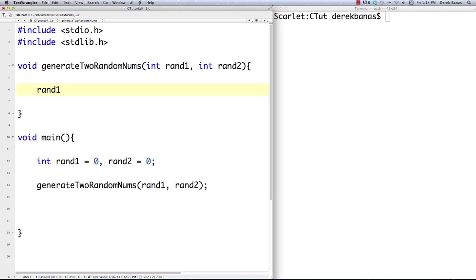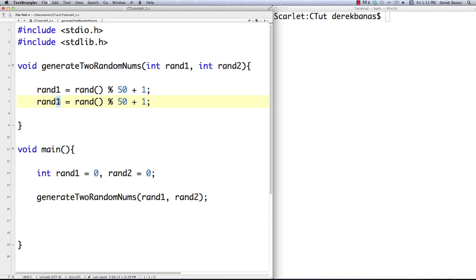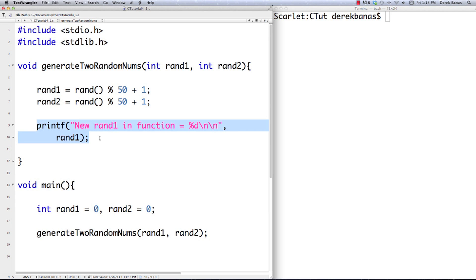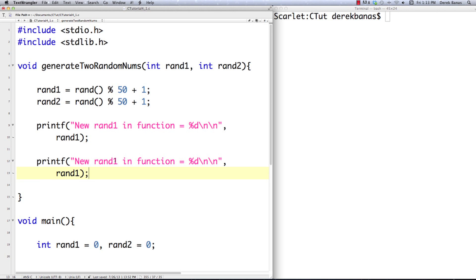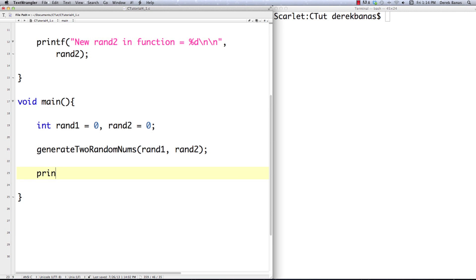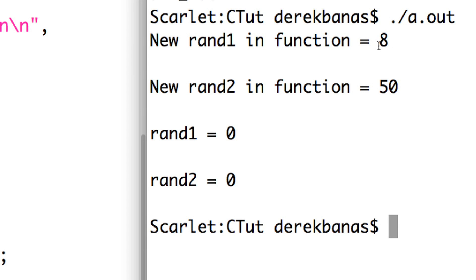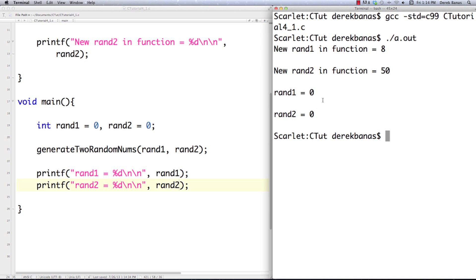Inside the function, we use the rand() function — not the greatest random number generator, but fine for now. This generates numbers from 0 to 49; if you want 1 to 50, just add 1. We print new rand1 and rand2 in the function. Down in main, we also print rand1 and rand2 after the call. Compile and execute — you can see up in the function they got 8 and 50, but down inside main, rand1 and rand2 still have the value of 0.